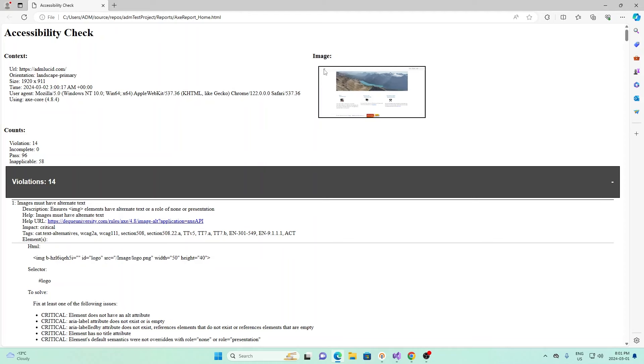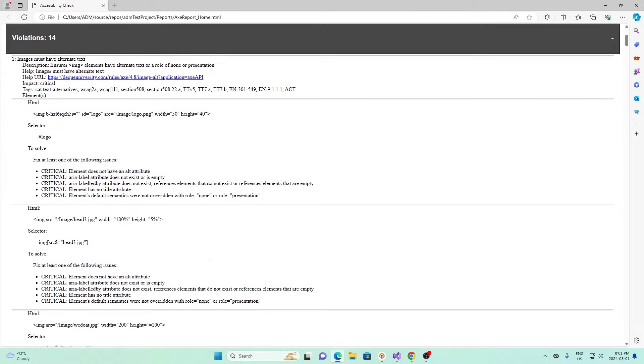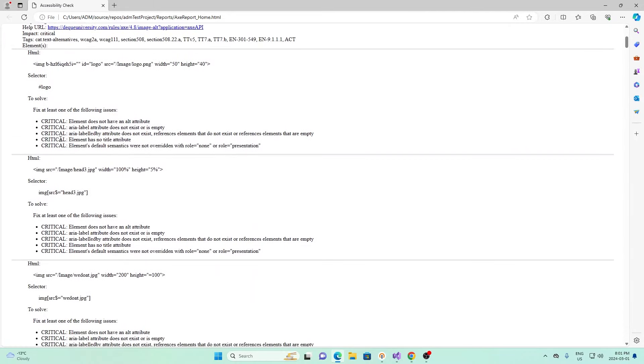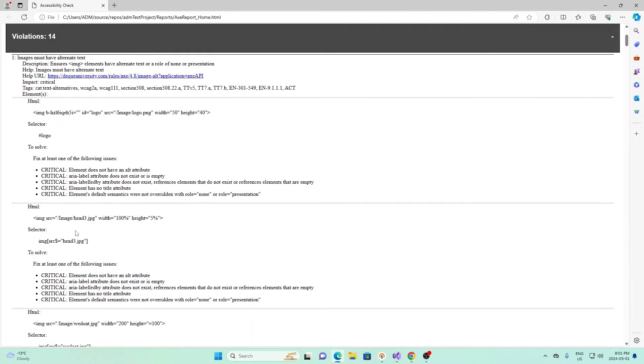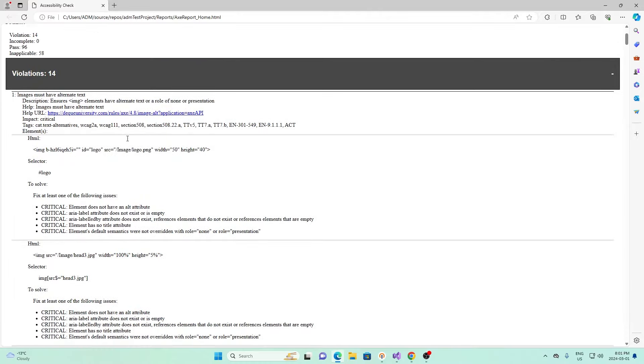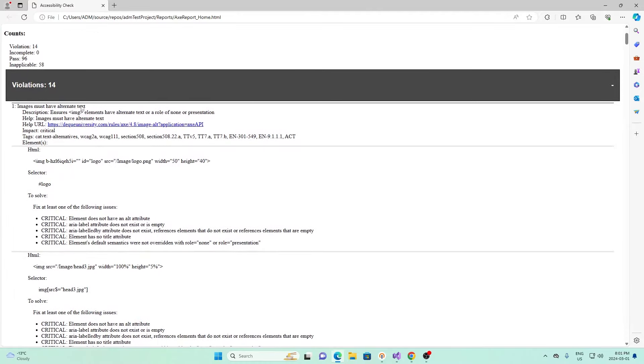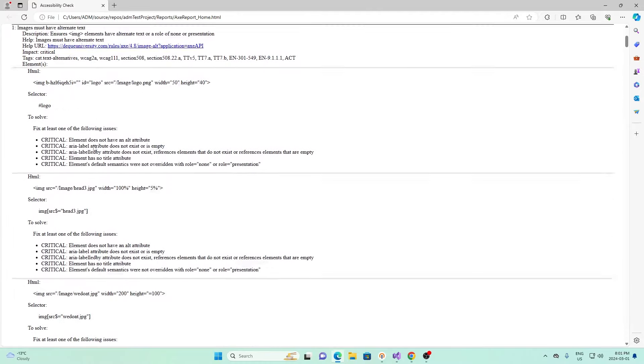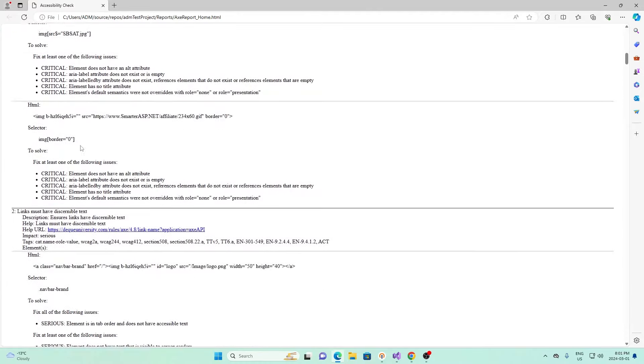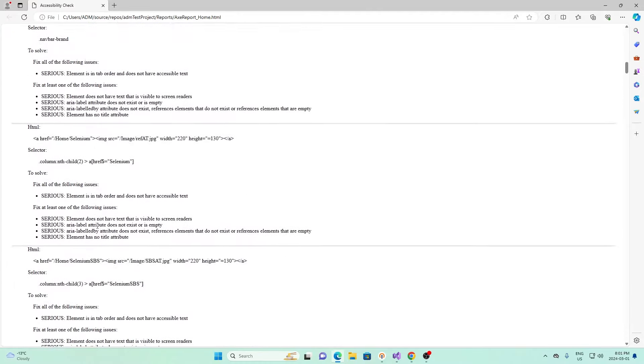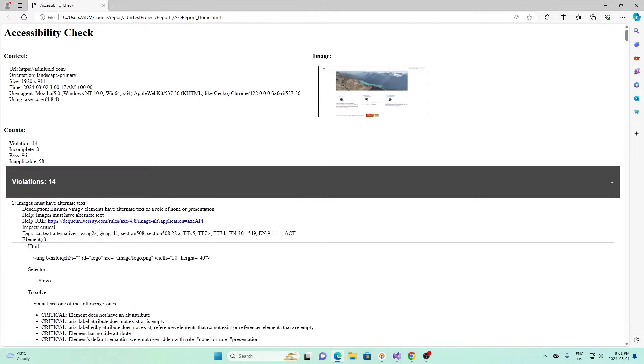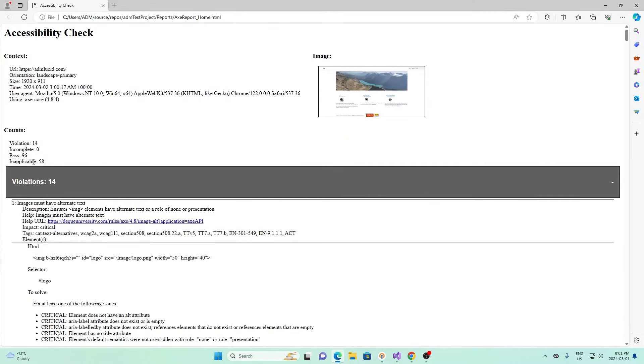If we look at the first violation, it says images must have alternate text. Ensure image elements have alternate text or a role of none or presentation. It'll show us which one it is. It tells us it's for this logo, this logo up here in our webpage doesn't have alternate text. Then it'll give us some suggestions on how to fix it. It says fix at least one of the following issues: element does not have an alt attribute, ARIA label attribute does not exist or is empty. There's 14 of these different violations right here.